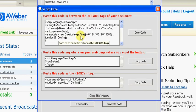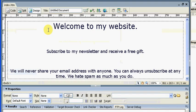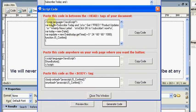I've already set up a basic website for the purposes of this video to show you how this works. So I'm just going to load that up in Dreamweaver, which is the HTML software that I use. I've not actually put the code onto this website yet. So what we do, we go back here and it says: paste this code in between the head tags of your document.